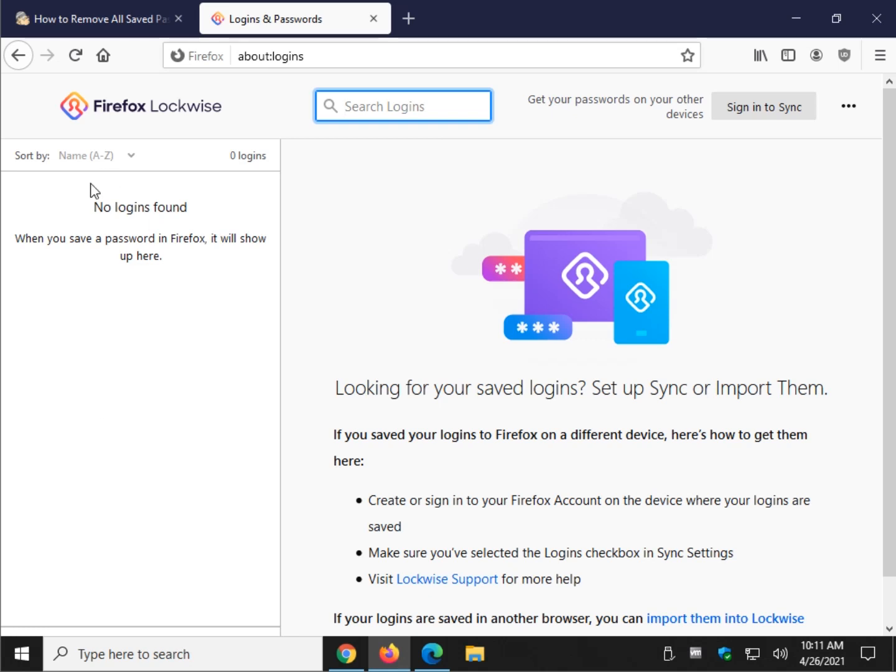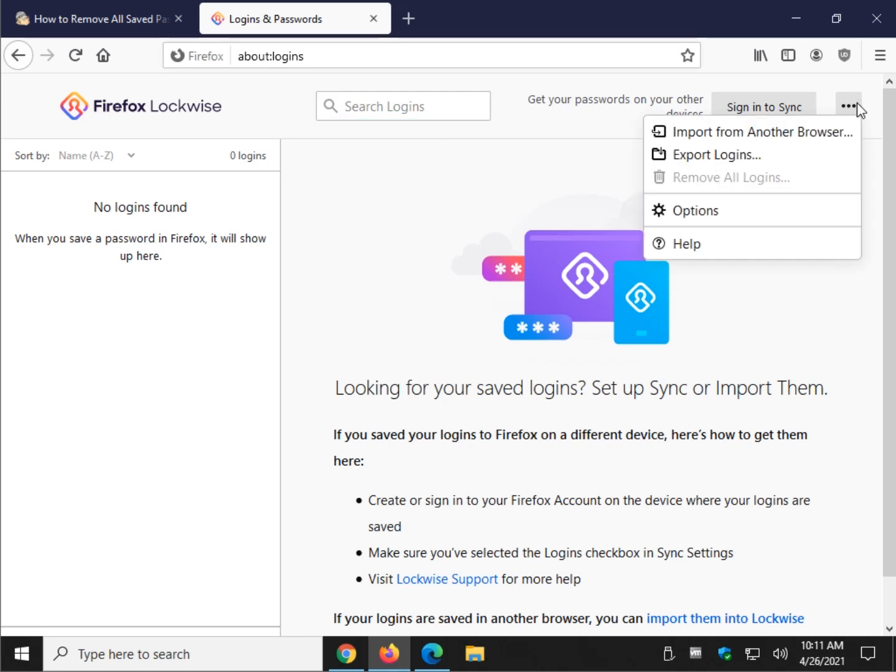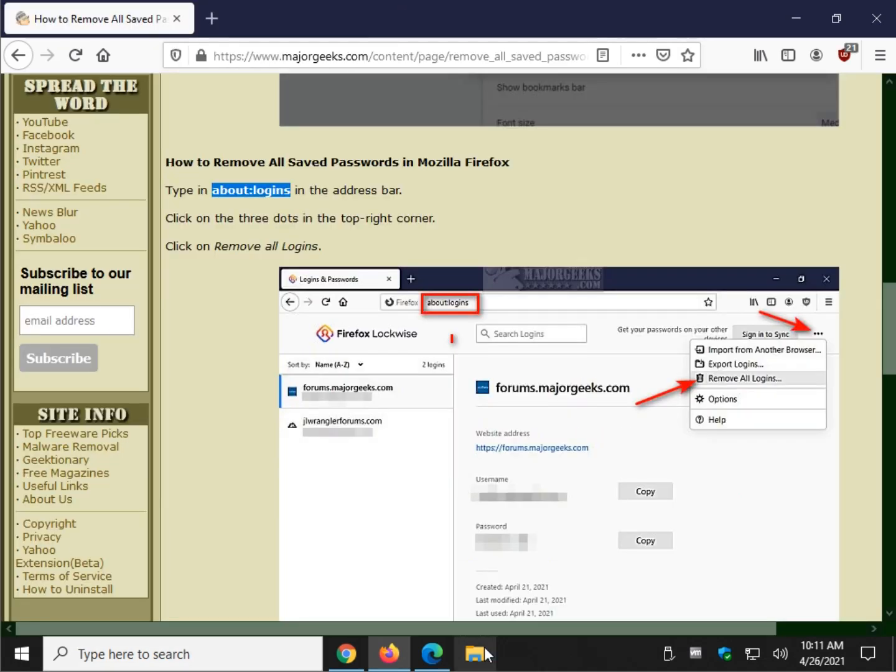Now as you can see in my case I have no logins here in Firefox, but if you did you'd see them all here and you click these three dots and click on remove all logins. That's it. And that's Firefox.